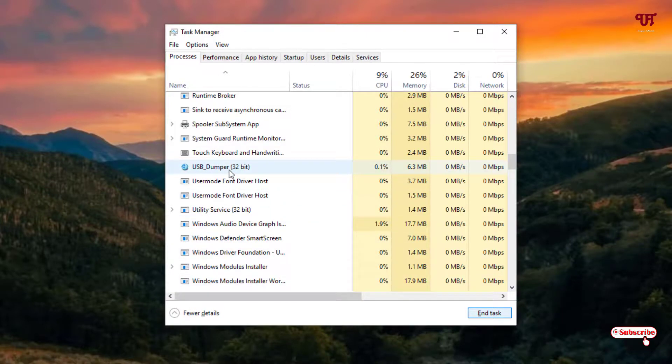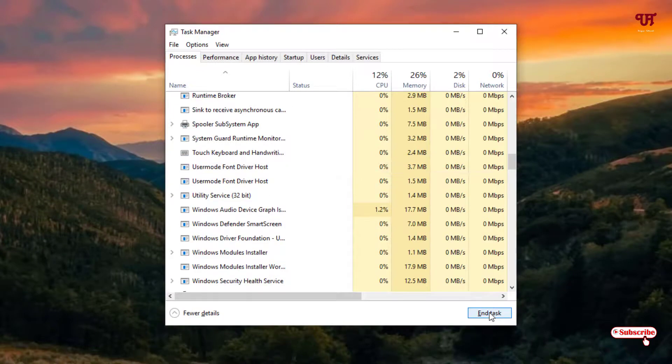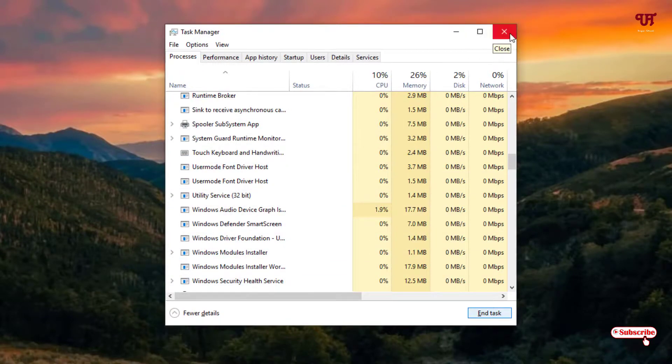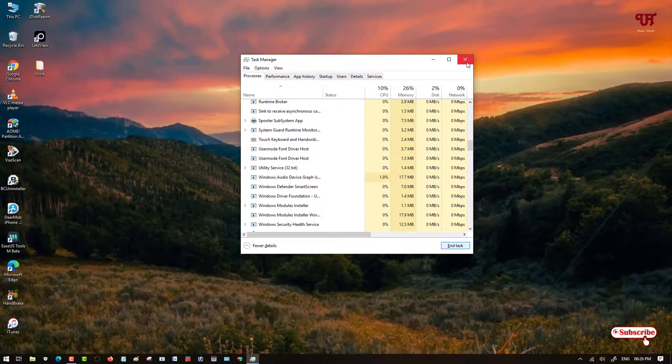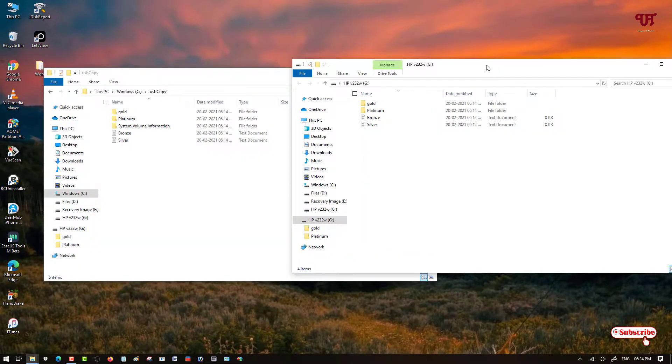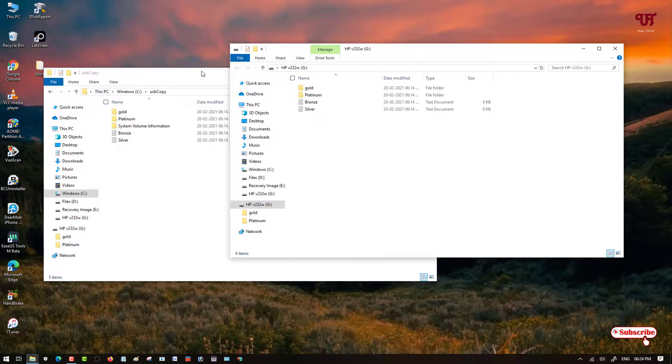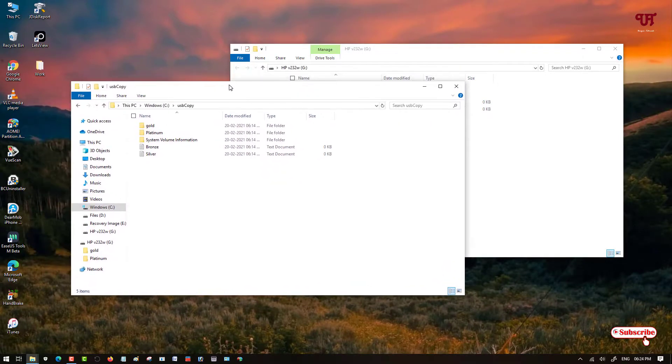Again select this USB Dumper and click on End Task. Now if you insert your USB pen drive again on your Windows computer, then it won't silently copy anymore. So if you never knew how to do it, then definitely you should try it out.